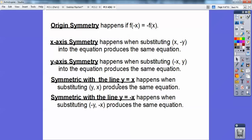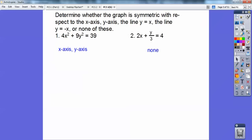Here are the rules. For x-axis symmetry, substitute in negative y. For y-axis symmetry, substitute in negative x. If you get the same equation, then yes. For the line y equals x, reverse the coordinates — if it's the same, then yes. For the line y equals negative x, reverse them and switch the signs — yes, if they're the same.